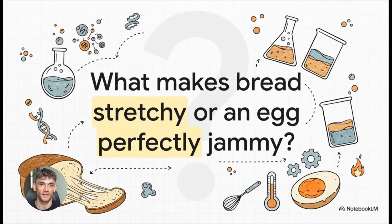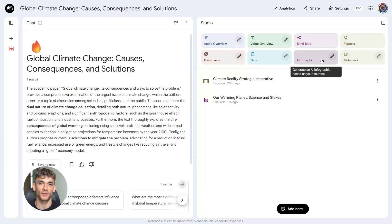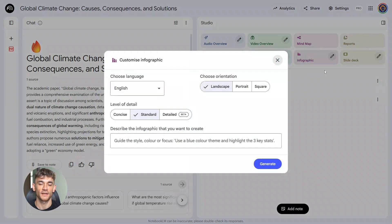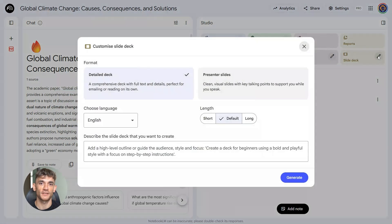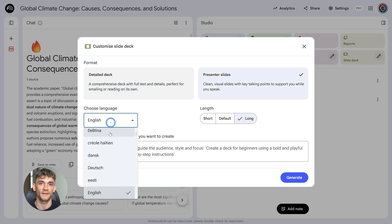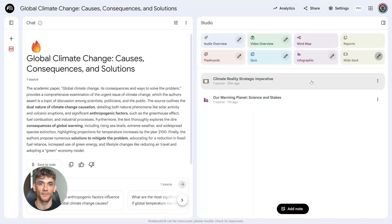Let me be real with you though — this rollout is gradual. Not everyone has these features yet, and even some pro users are still waiting. There are some regional differences too, and some people are getting access based on their tier or workspace setup. So if you don't see infographics and slide decks in your Notebook LM yet, don't panic. It's coming — just keep checking your studio tab.